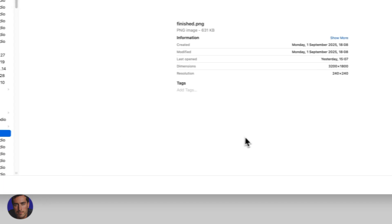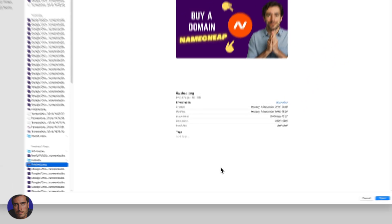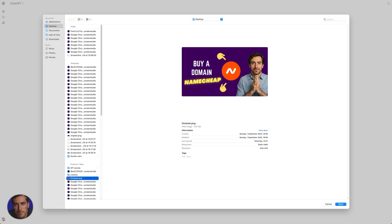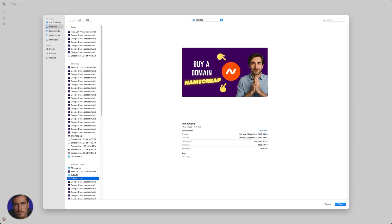You can add up to 10 files at a time — sometimes it's 15, they do change it slightly from time to time. You can add images, all kinds of image files, whether it's a JPEG or whether it's a PNG. Let's add this one in.